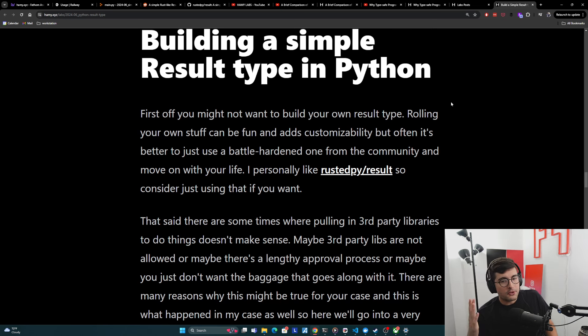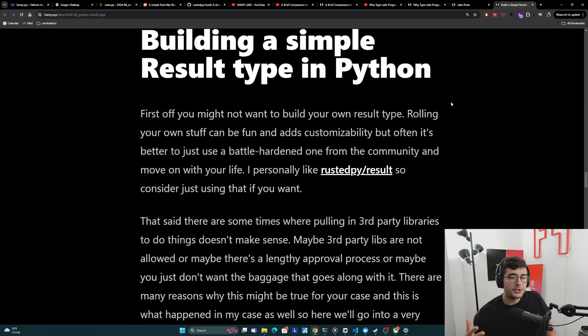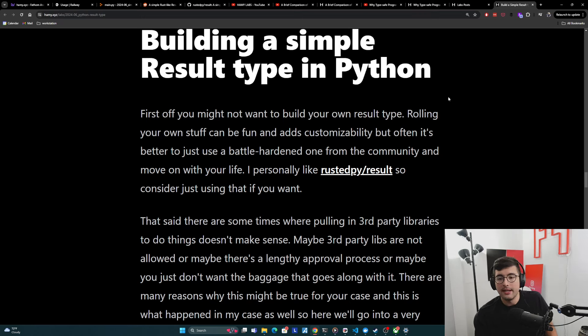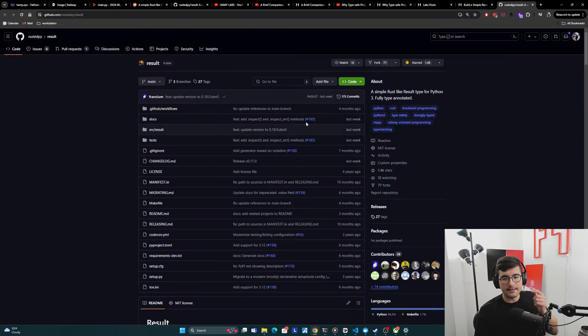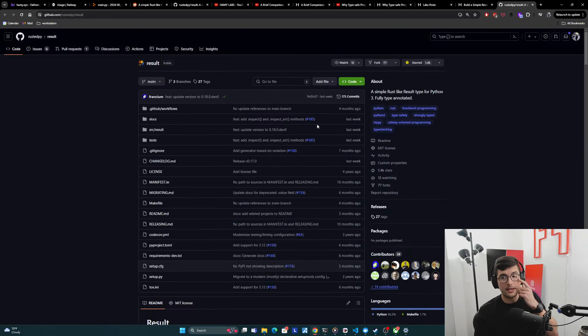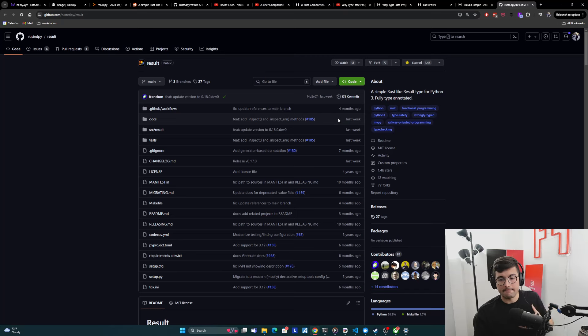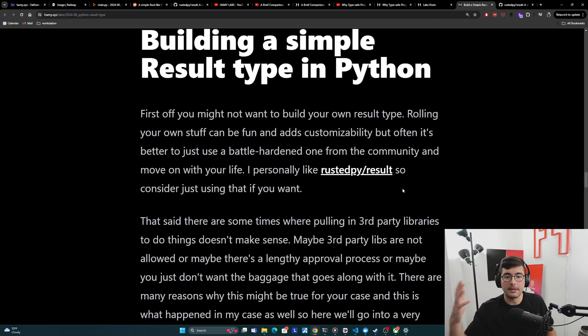Now, first off, you might not want to build your own result type. Rolling your own stuff can be fun and adds customizability, but often it's better to just use a battle hardened one from the community and move on with your life. I personally like rusted pie slash result, which is linked here. And this is a little GitHub repo thing. It's used quite a lot and has had a lot of updates here. So I think it's pretty battle hardened, covers the basic use cases.